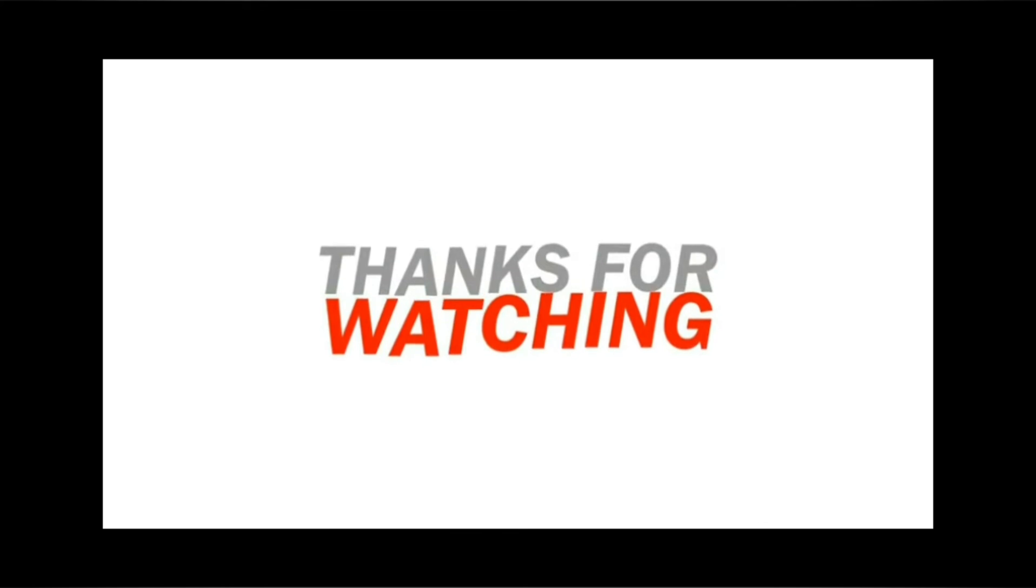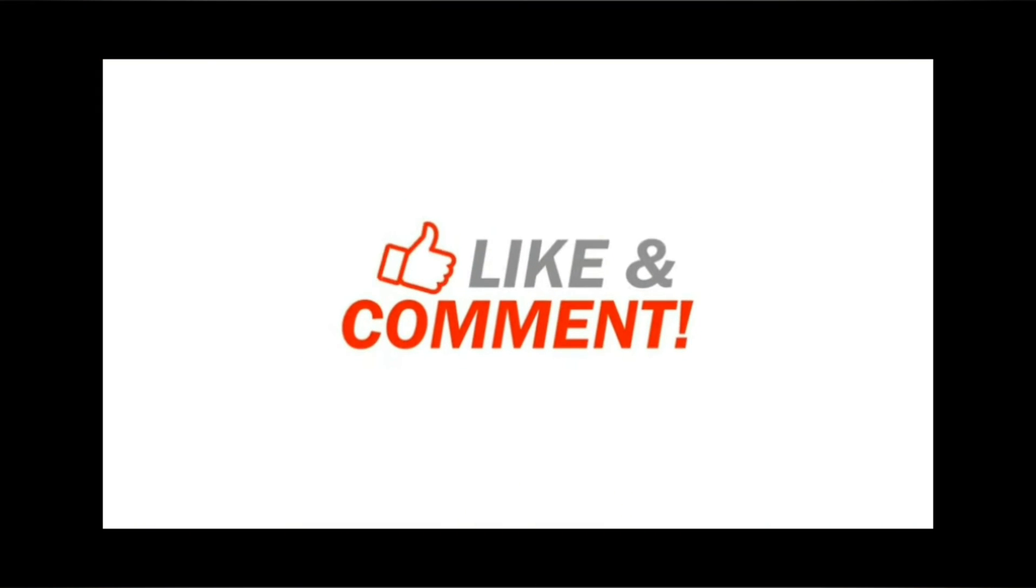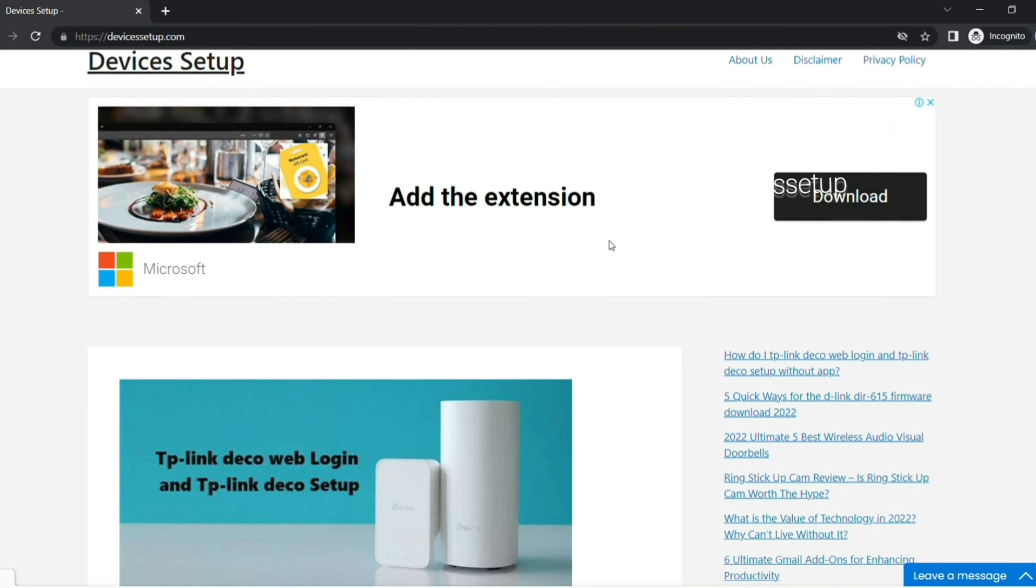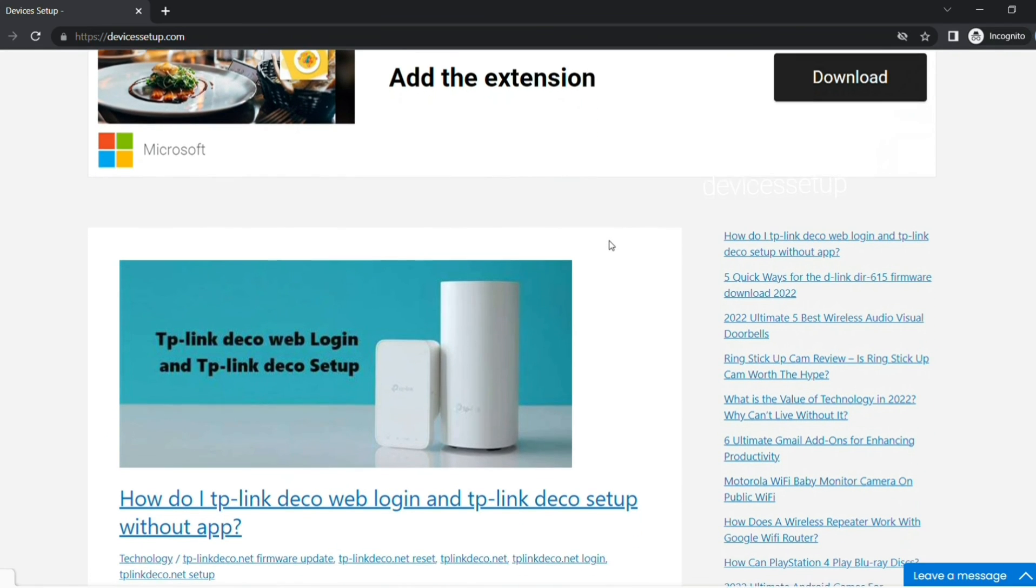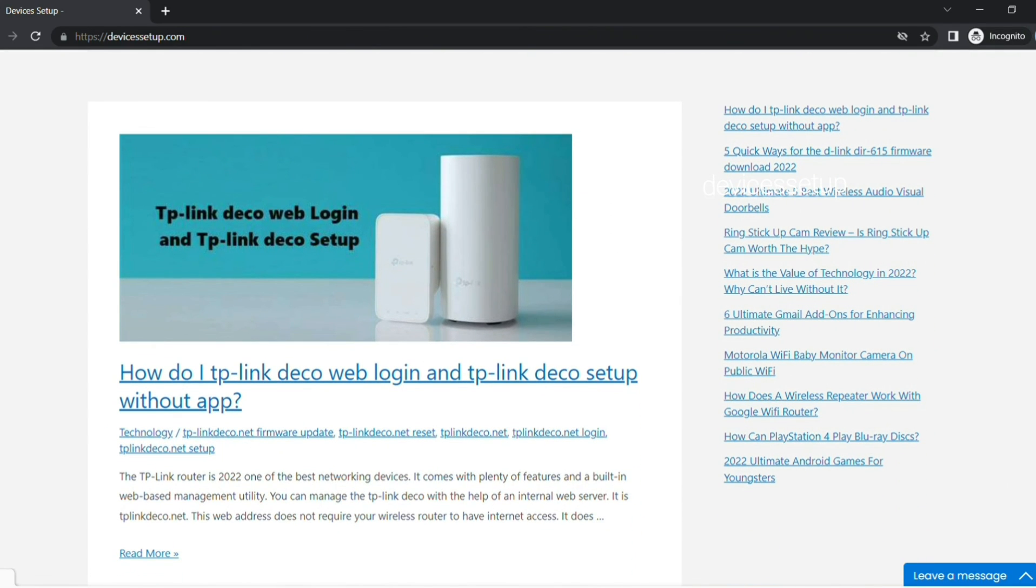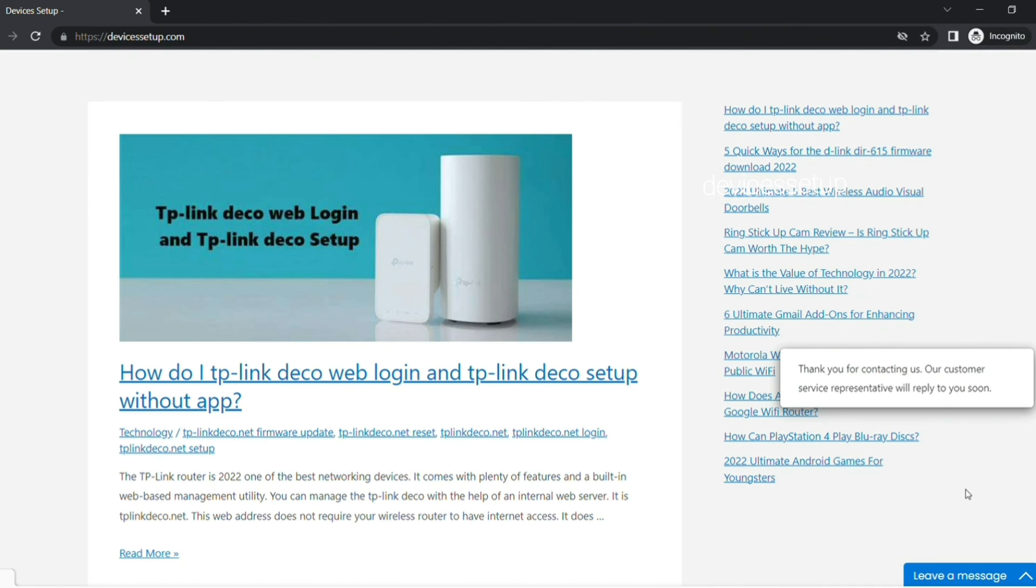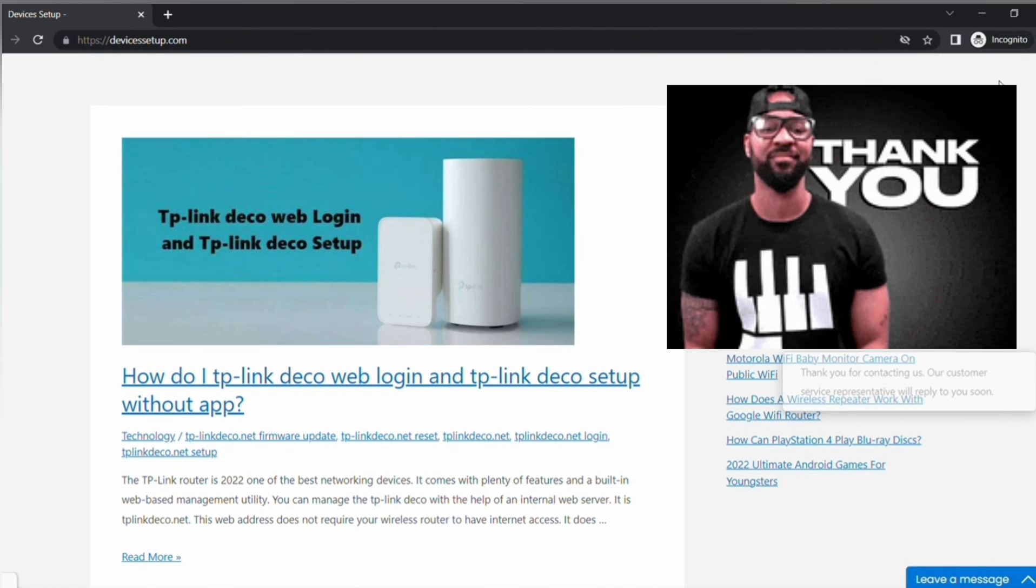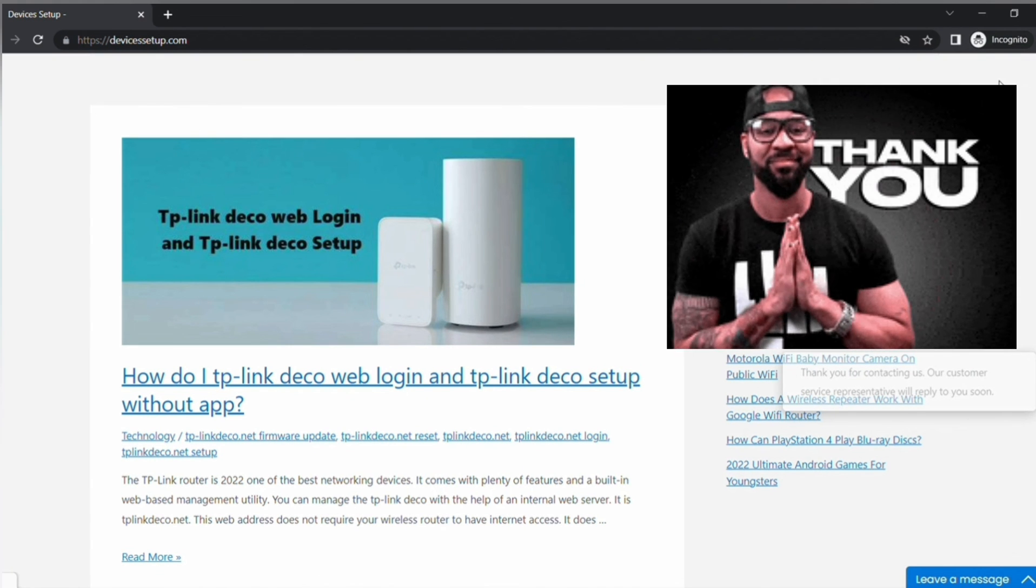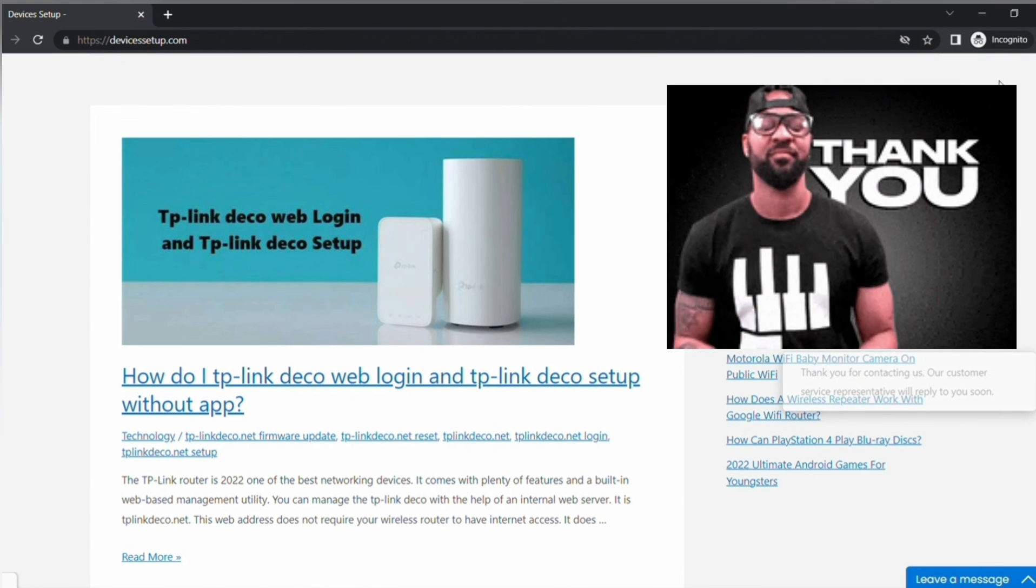Also, if you find this video useful, do kindly hit the like and subscribe button. We also provide independent support, so if you need help with any device like computer, printer, cameras, router, etc., get in touch with us at our official website devicessetup.com. Thank you and I hope you have a wonderful day ahead.